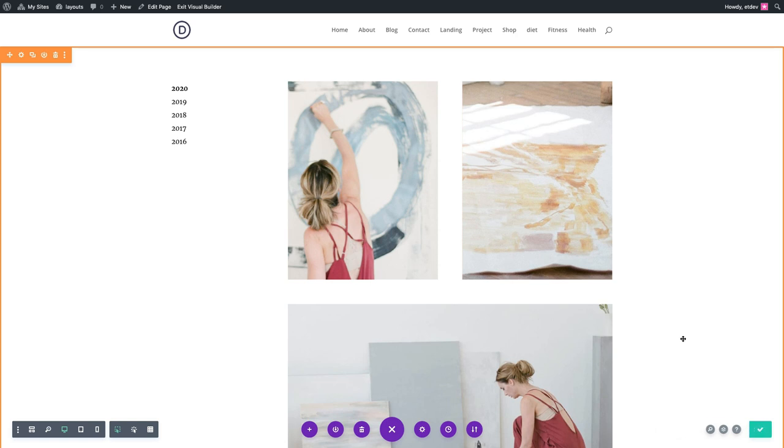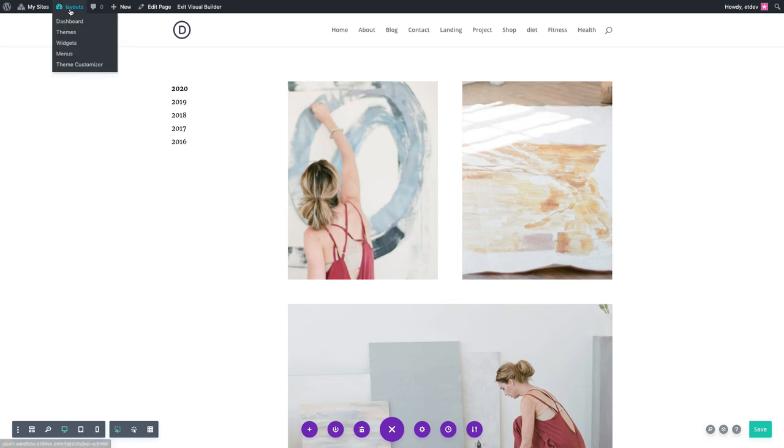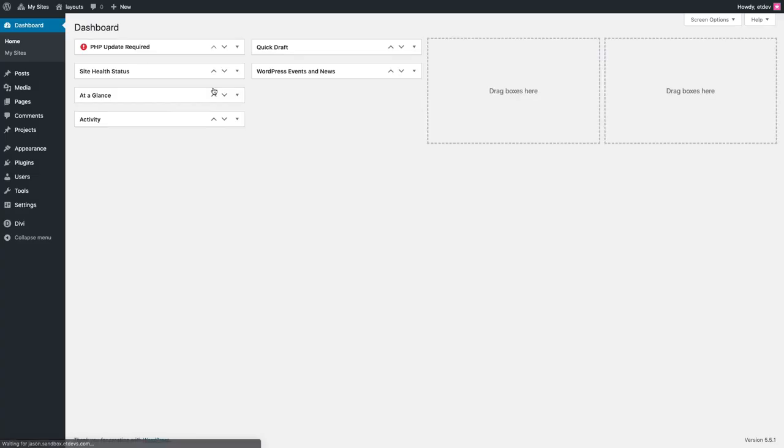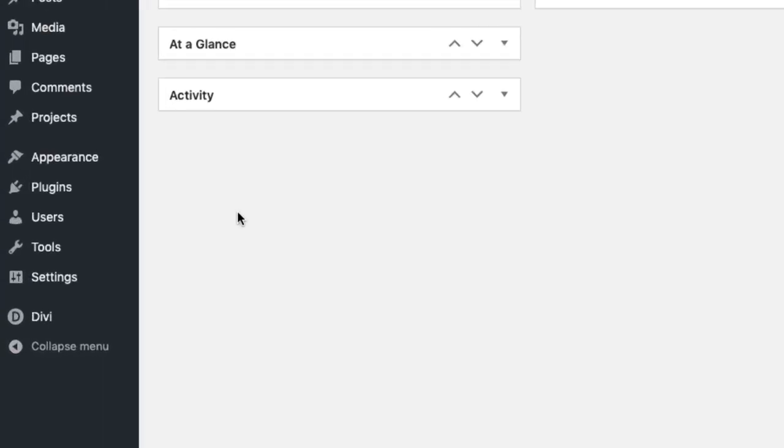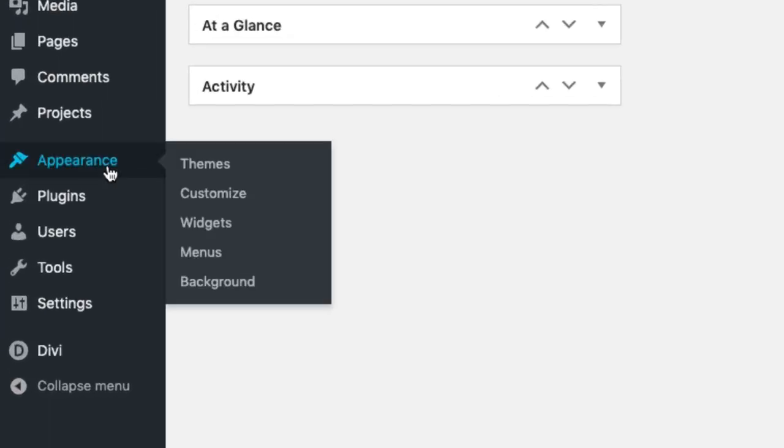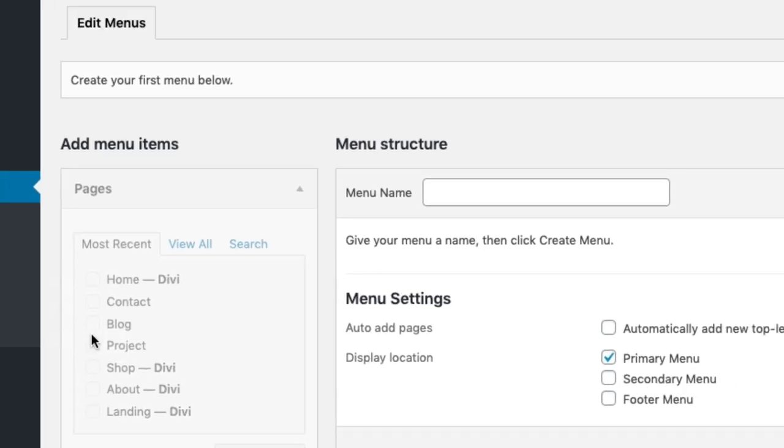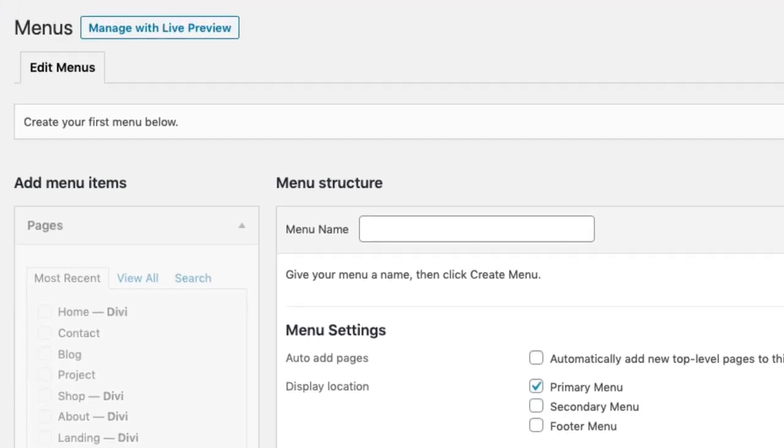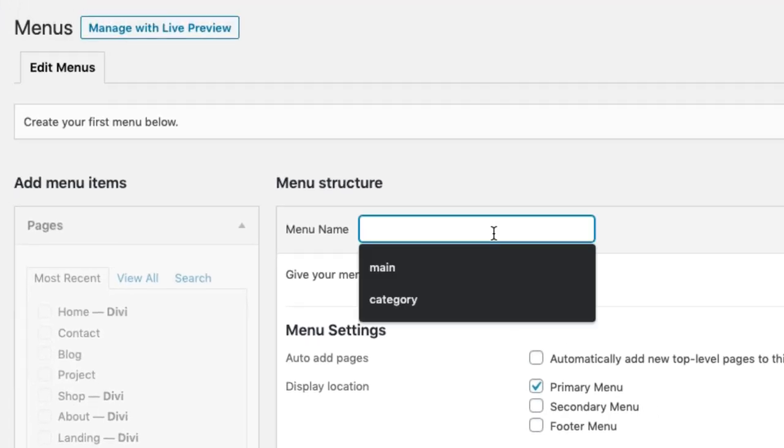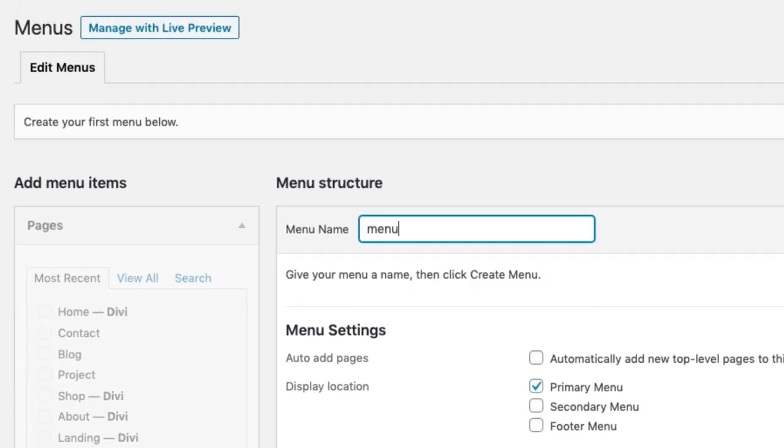Once done, you're ready to create a new menu for your website. To do that, go over to your WordPress dashboard and navigate to Appearance, Menus. Go ahead and give the new menu a name and then click Create Menu.